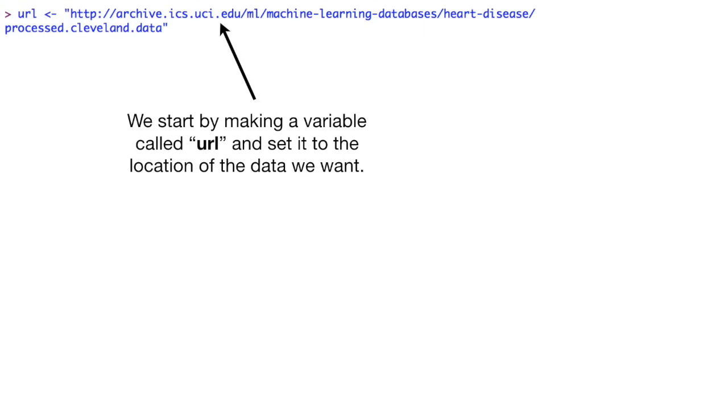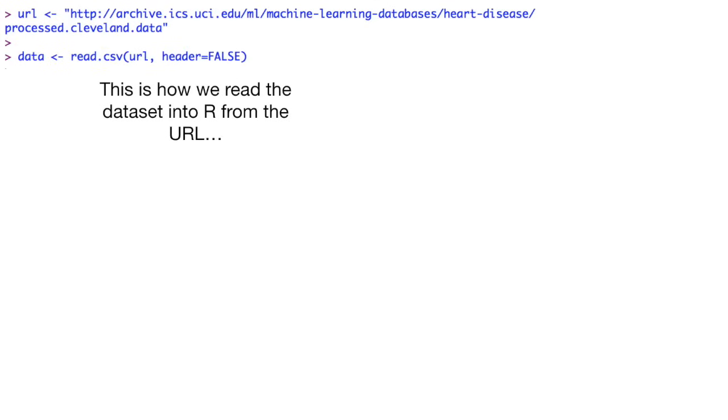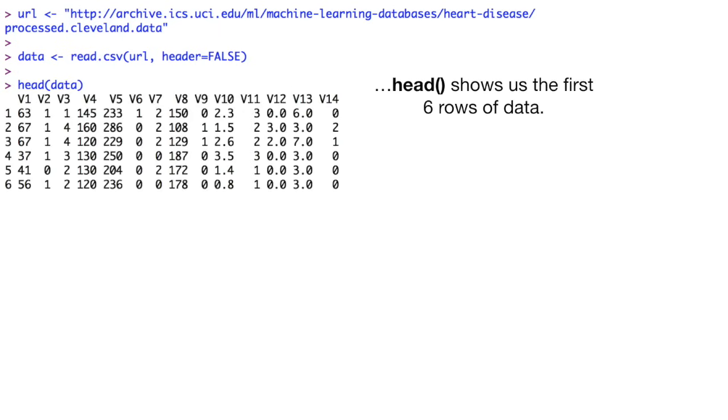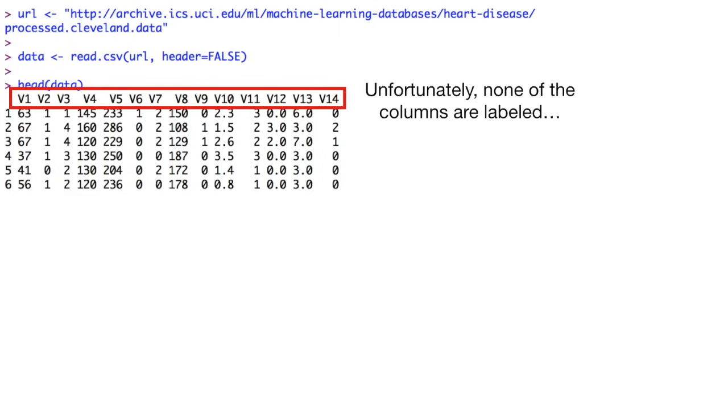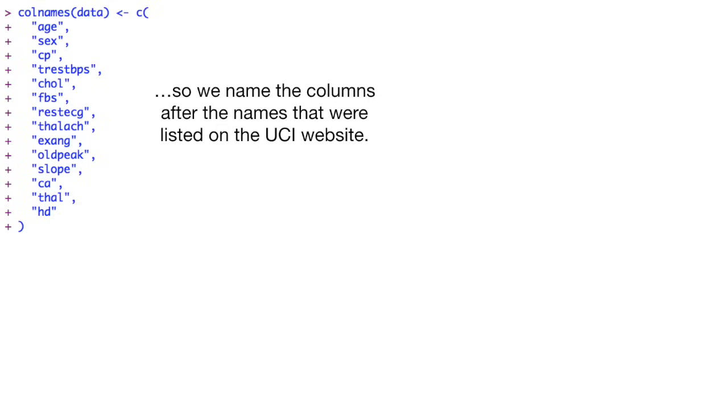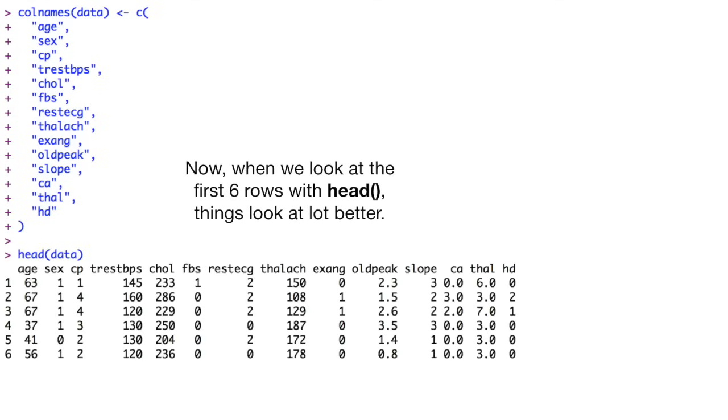We start by making a variable called URL and set it to the location of the data we want. This is how we read the dataset into R from the URL. The head function shows us the first six rows of data. Unfortunately, none of the columns are labeled. Wah wah. So we name the columns after the names that were listed on the UCI website. Hooray! Now, when we look at the first six rows with the head function, things look a lot better.